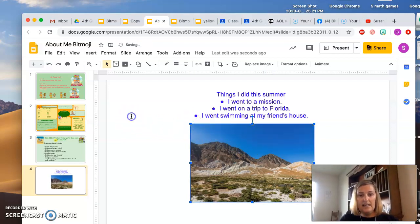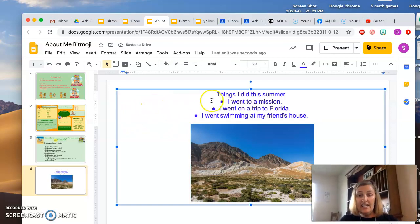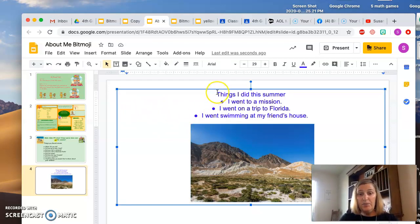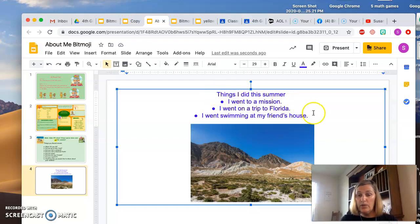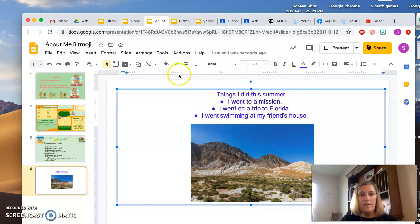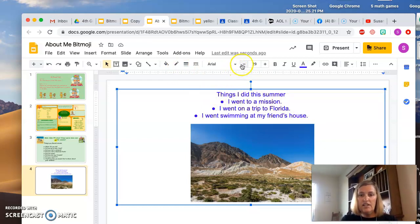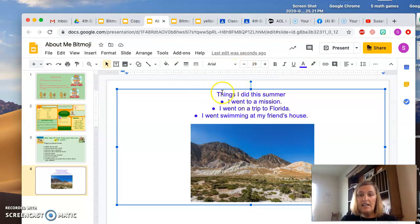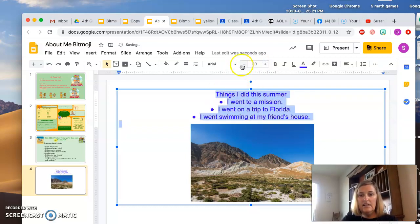So that is how you insert an image and how you put in the text or the words. Remember, you can change the size of your text by highlighting it and clicking here.